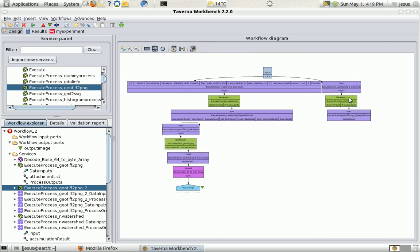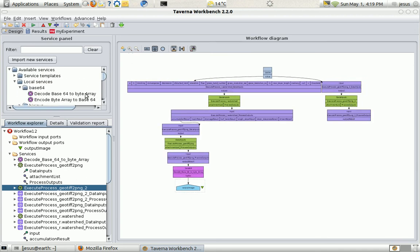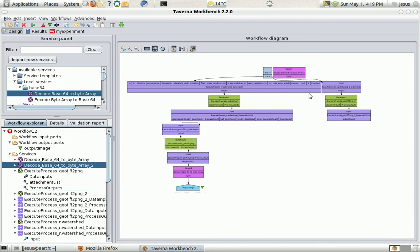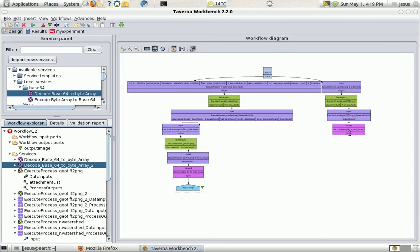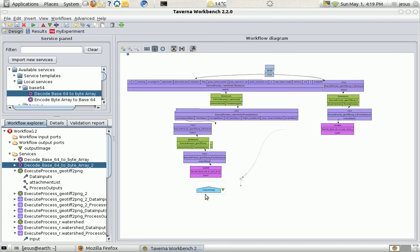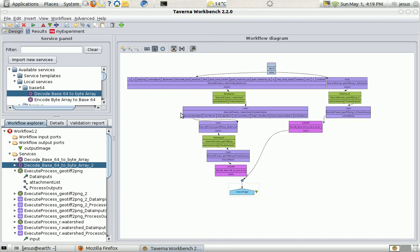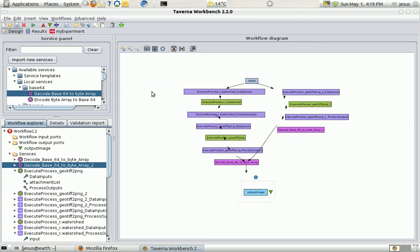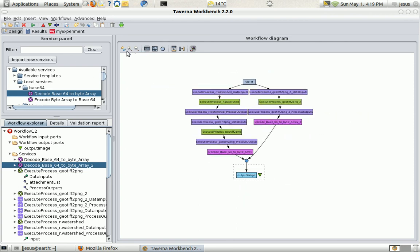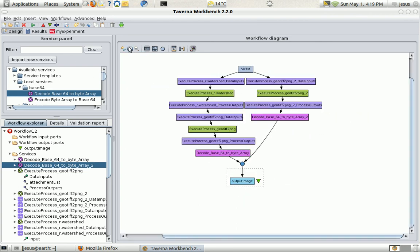And I'm going to connect everything to the output port. Just before the Base64 transformation. Connecting everything to the output port. Some generic view of the workflow.